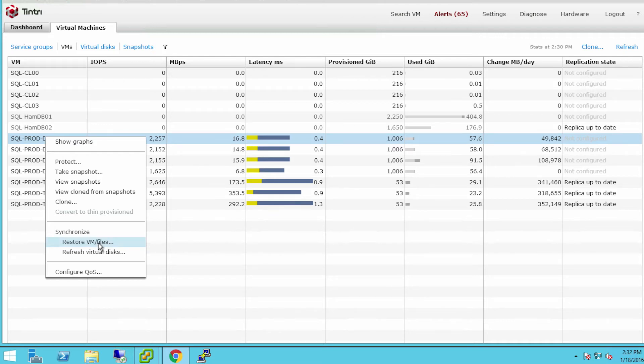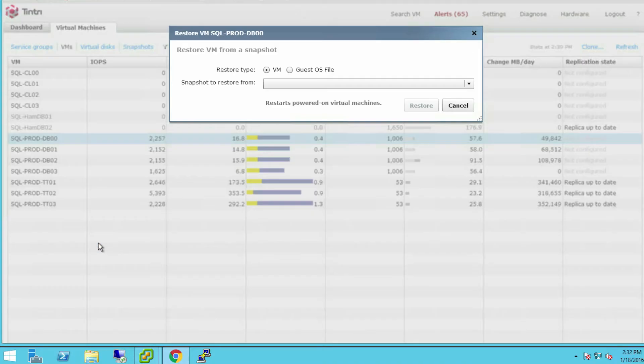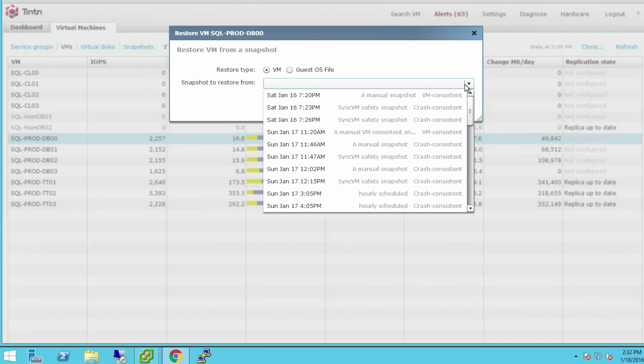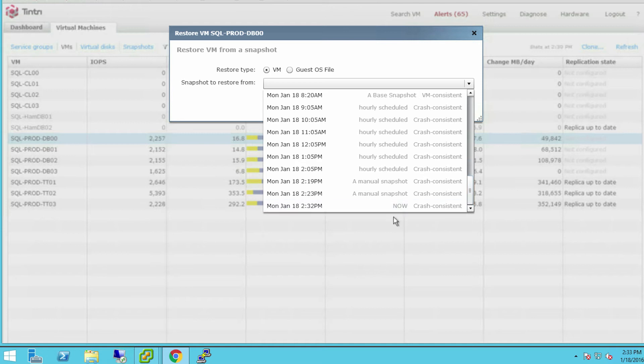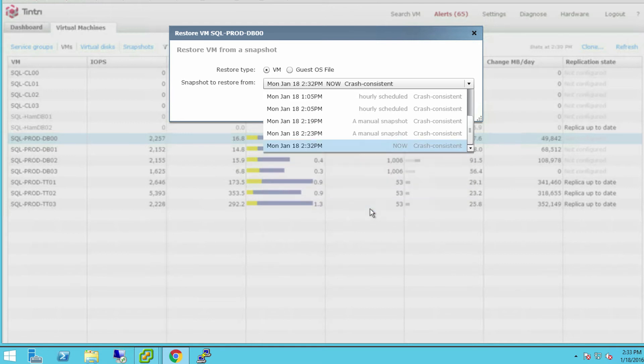If I want to restore the VM, I can choose a snapshot to restore from, and we can find the snapshot that I've just created called Now. There's Now.